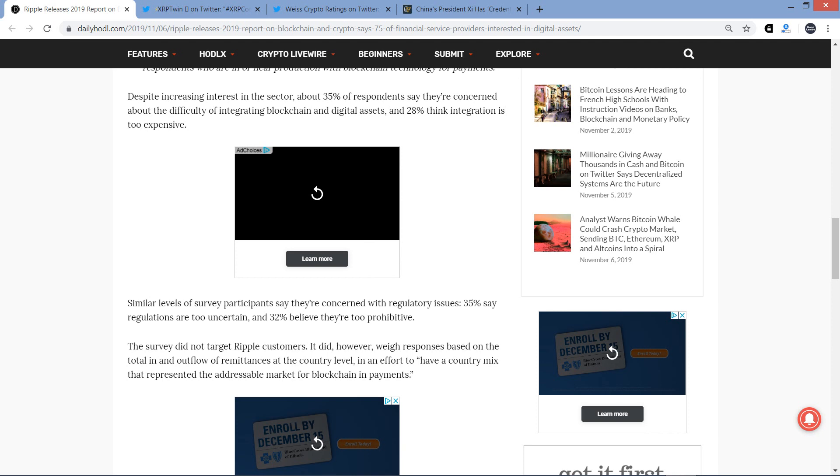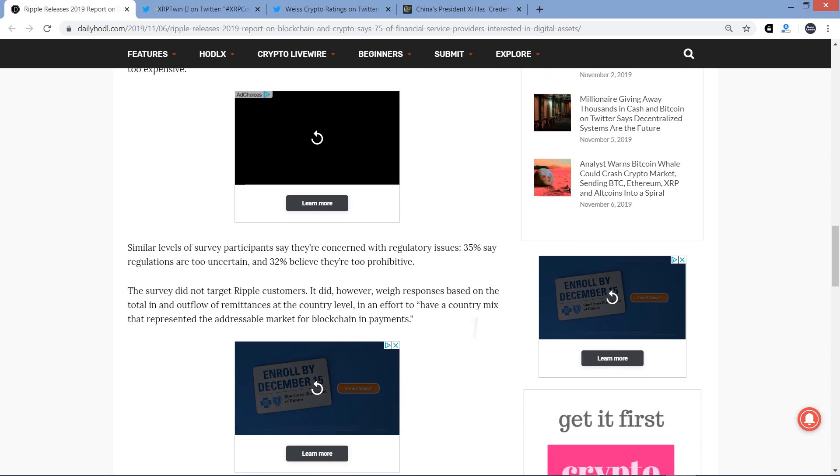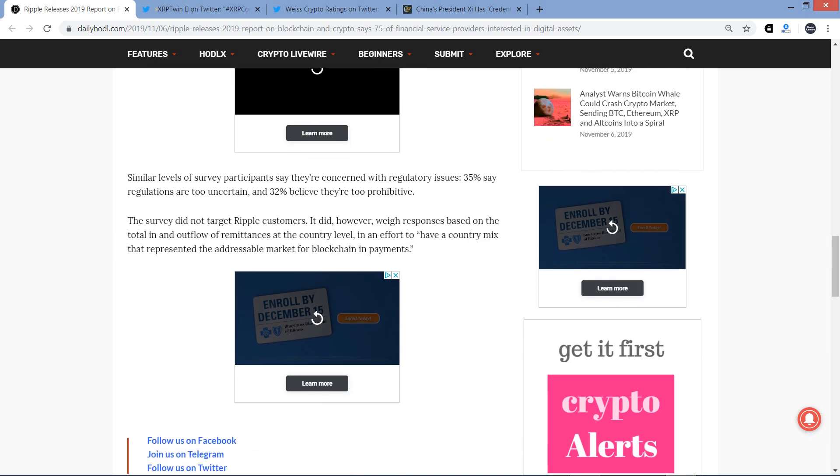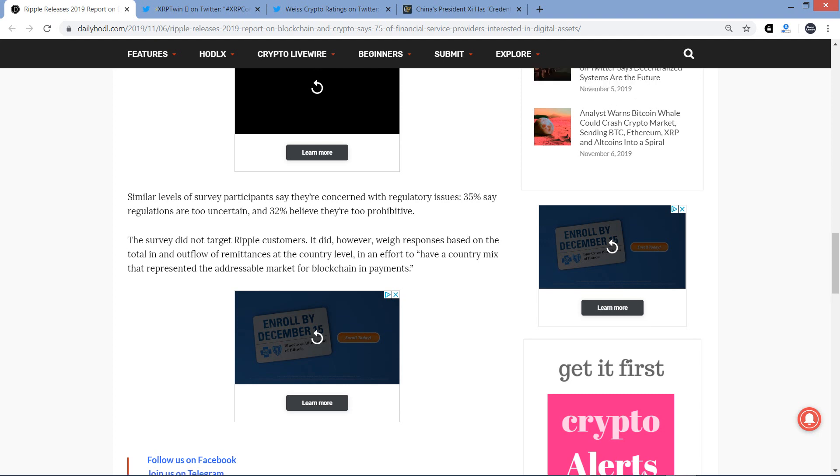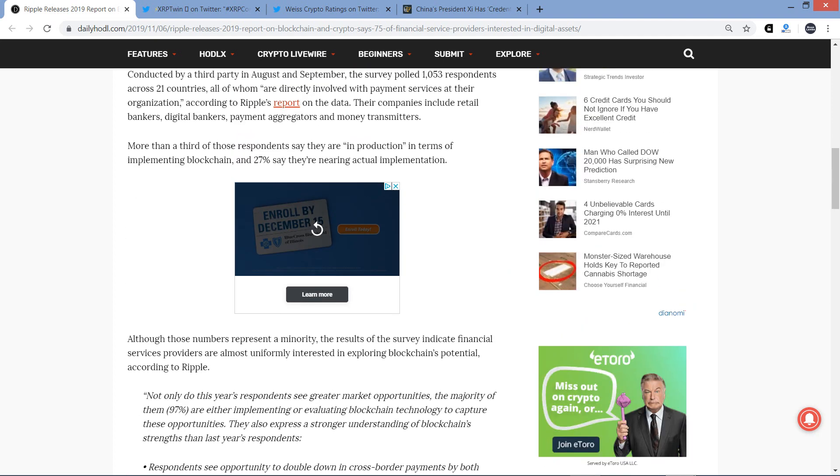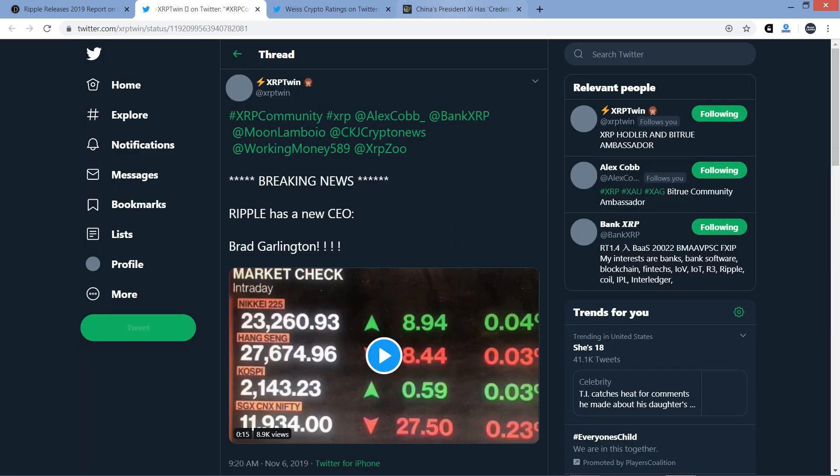Anyway, the survey did not target Ripple customers. It did, however, weigh responses based on the total in and outflow of remittances at the country level in an effort to have a country mix that represented the addressable market for blockchain in payments. So, there you go. I think it's interesting. All right, next here.